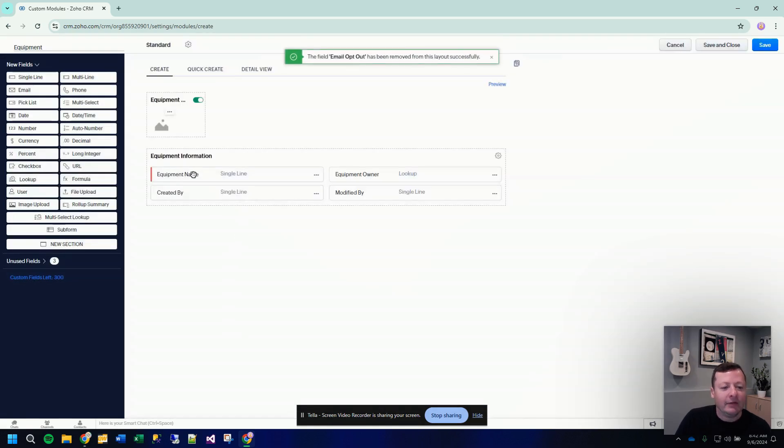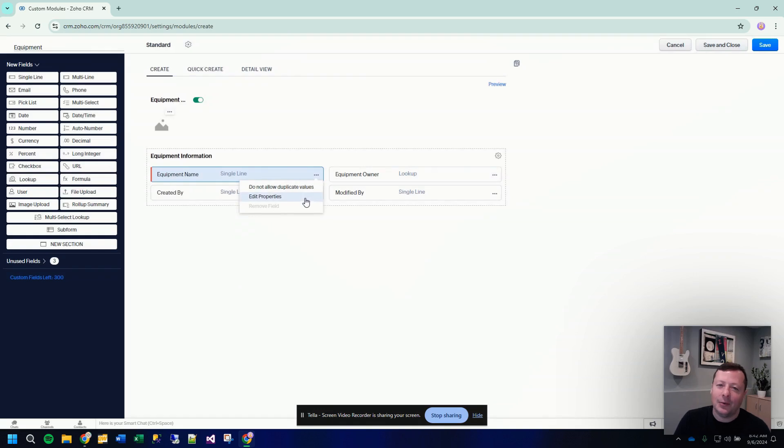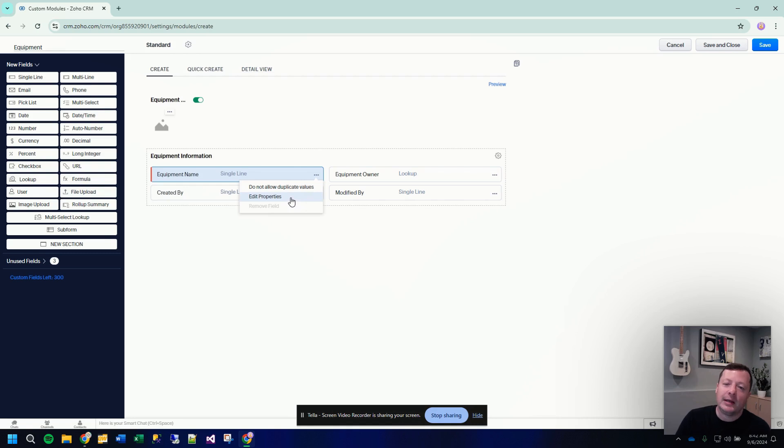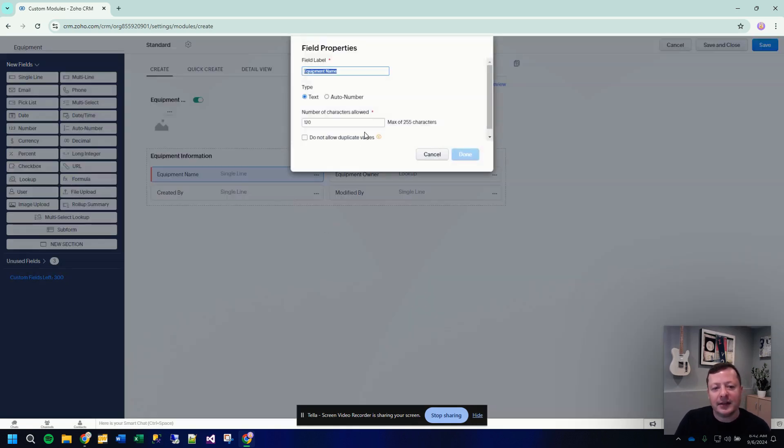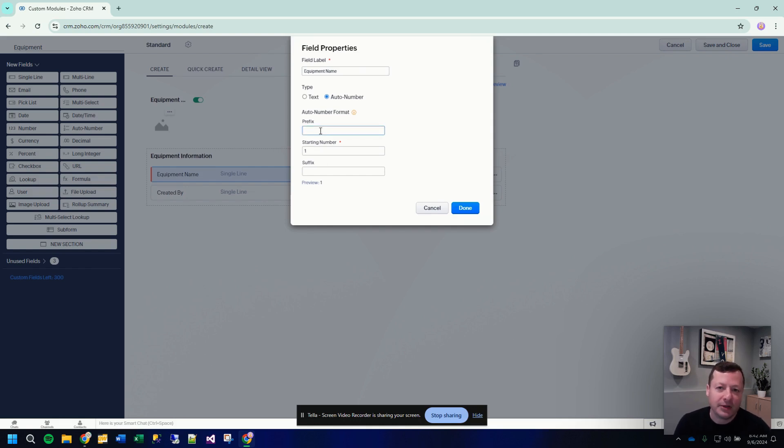Now every custom module has to have what they call a name field. So equipment name. You have two options here. I don't want to get too deep into this, but essentially this can either be a regular text field. So you just type the name of the equipment. Or you can set the field to be a sort of auto numbering field. So I prefer to always use auto numbering fields in most cases.